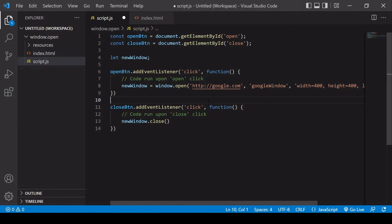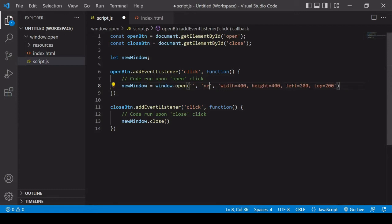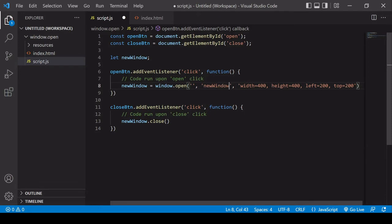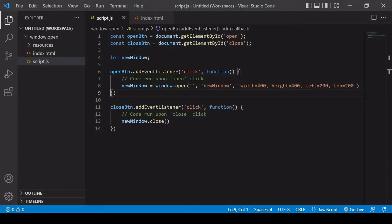Now let's look at how you can open a window containing your own custom HTML content. Instead of entering a URL in the first position, leave it blank and it will open a completely blank new window. I'll leave the dimensions and positions as they are in the third position. Saving and heading to the browser, clicking open now opens a completely blank new window.